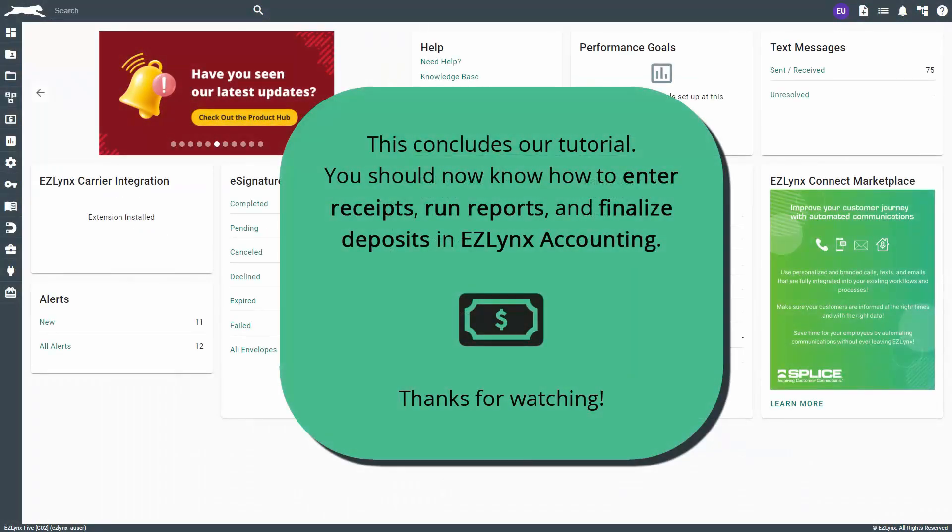This concludes our tutorial. You should now know how to enter receipts, run reports, and finalize deposits in EasyLinks accounting. Thanks for watching.